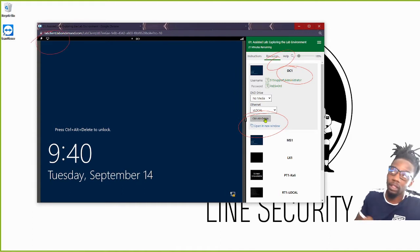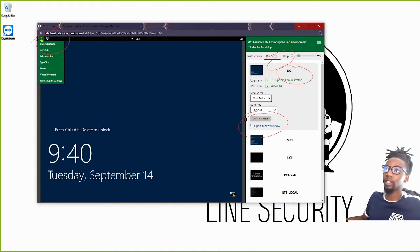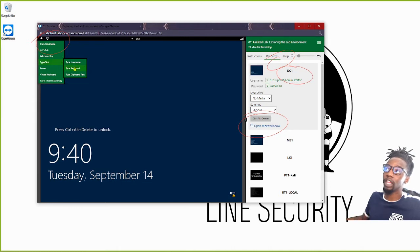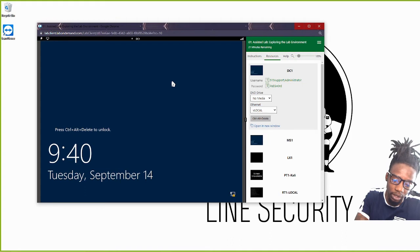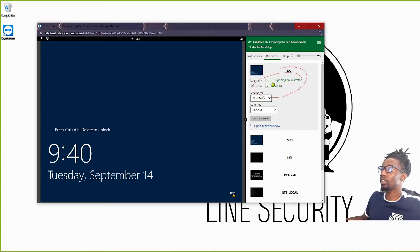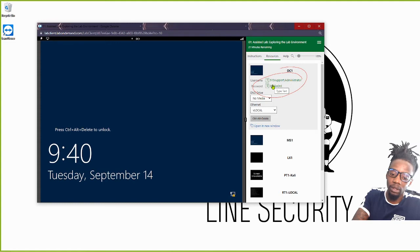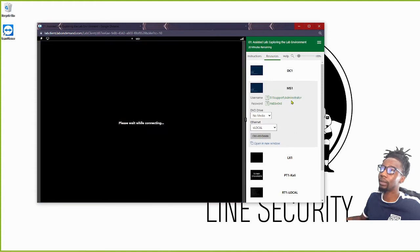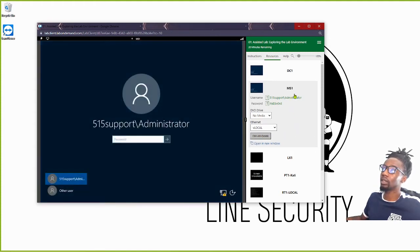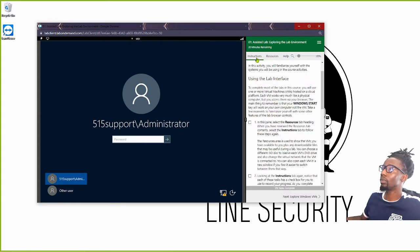Another option is using the Thunderbolt icon here. If you click it, you'll see Ctrl+Alt+Delete as a shortcut along with other shortcuts. You can type your username and password or paste from your clipboard. This is your Resources tab — it allows you to interact with any of your virtual machines, click on any of them, and enter your credentials.